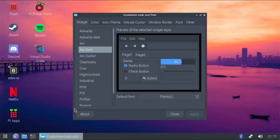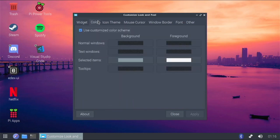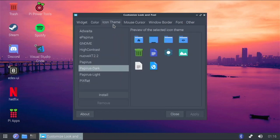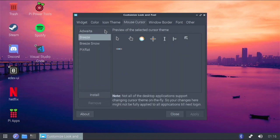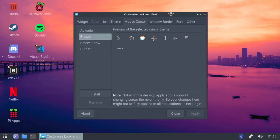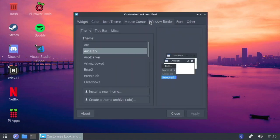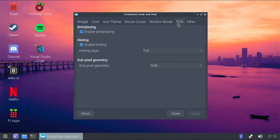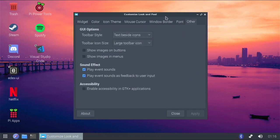For the widget theme I've gone with Arc Dark because in my opinion it looks pretty cool. The color I've left as-is. For the icon theme I went with Papyrus Dark — it's a pretty cool looking icon theme. For the mouse cursor I went with Breeze, which is used in KDE, so if you're a regular KDE user you're probably familiar with it. Window border is also Arc Dark, and I haven't changed the font.